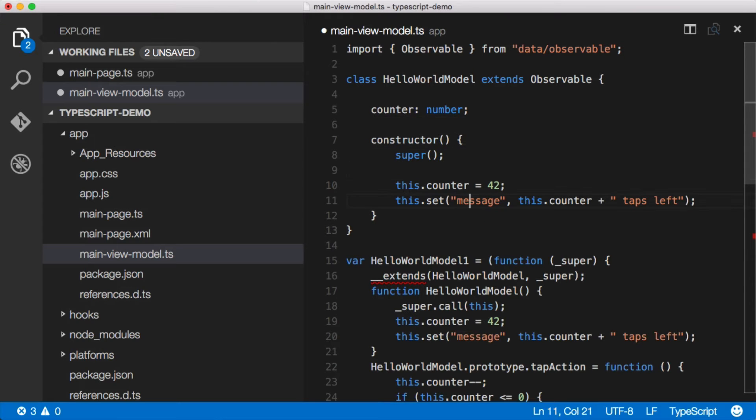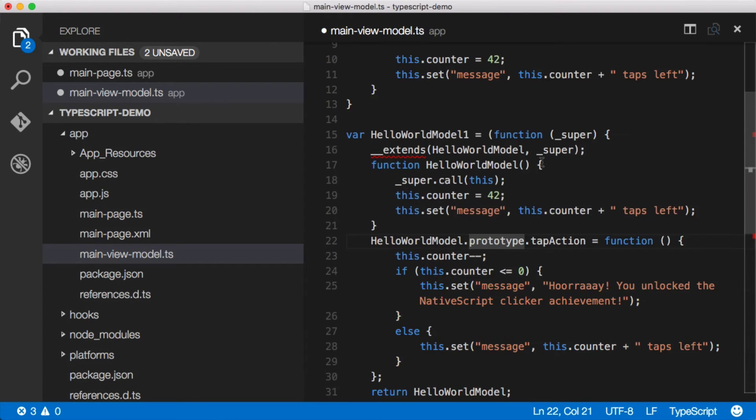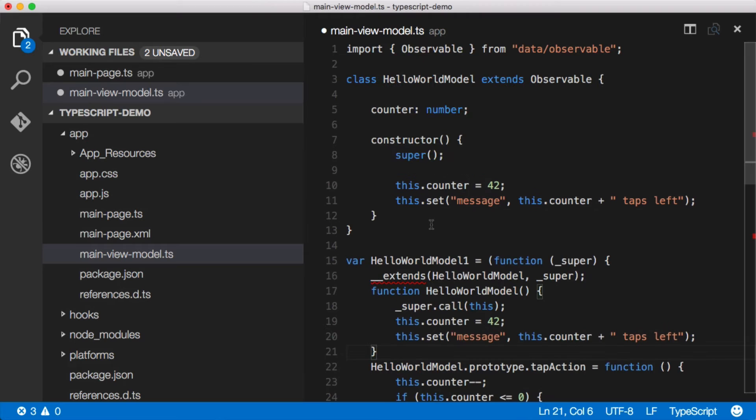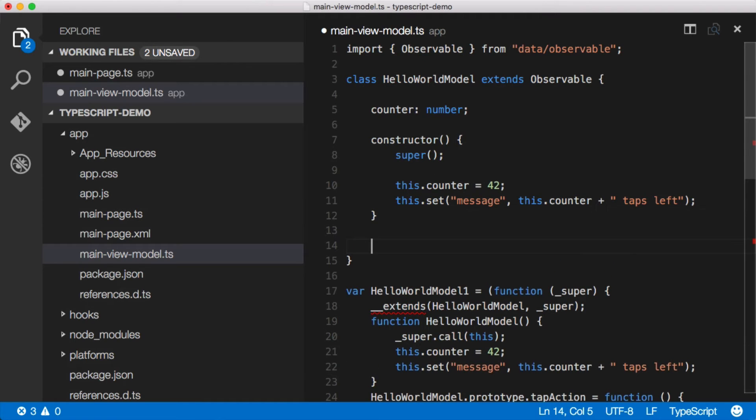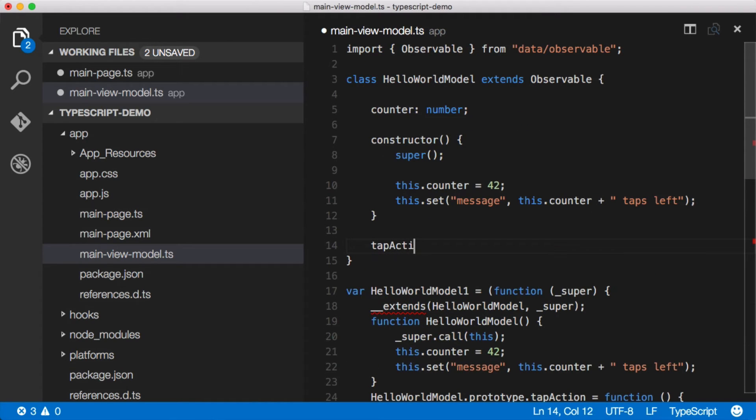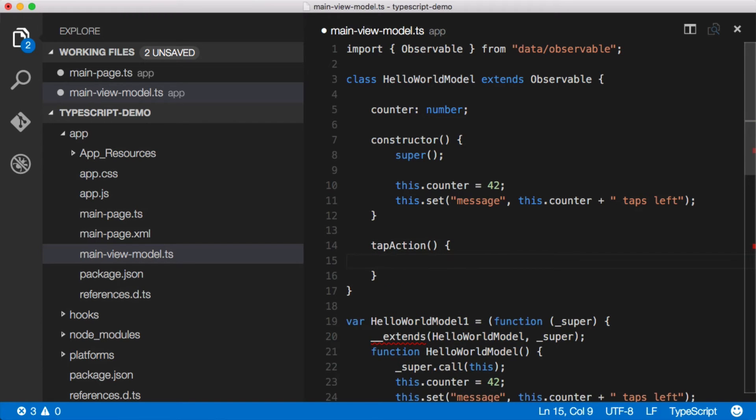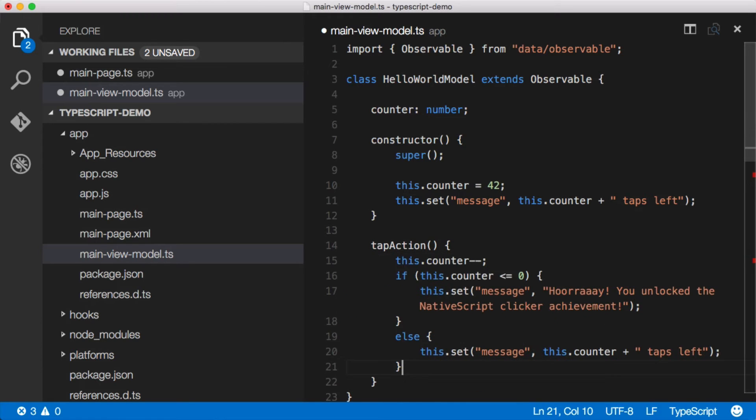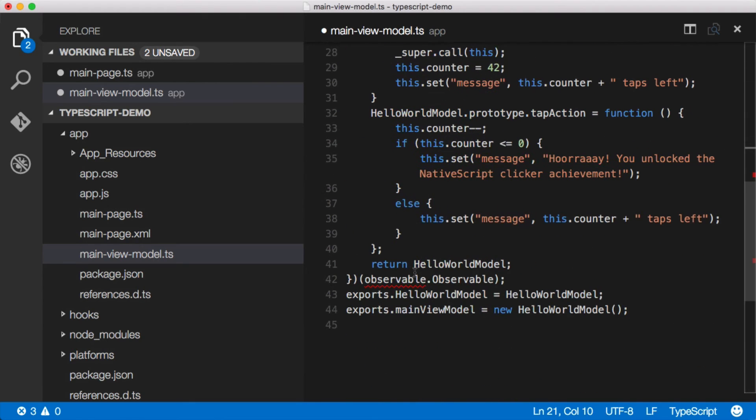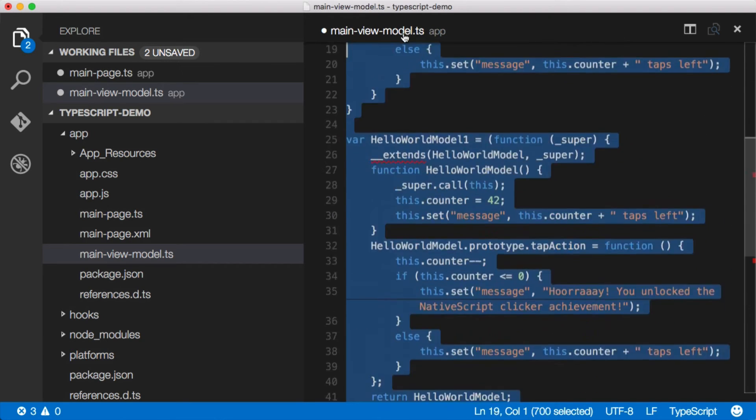Now we've got the first part of this and we use this tap action method is what we need. So let's just grab all this here. We'll come up and we'll just create a tap action method here. And it's a function and that's how we do functions in TypeScript. We'll just copy this code in and that's all we have to do. And then we'll go ahead and we'll pull all of this out.